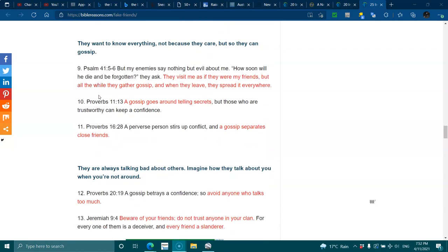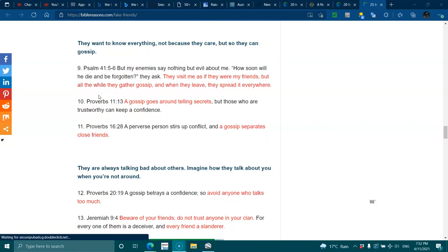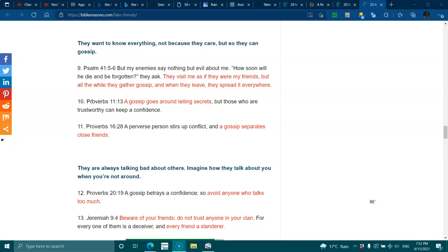They want to know everything, not because they care, but so they can gossip. Psalms 41:5-6. But my enemies say nothing but evil about me. How soon will he die and be forgotten, they ask. They visit me as if they were my friends, but all the while they gather gossip, and when they leave, they spread it everywhere.